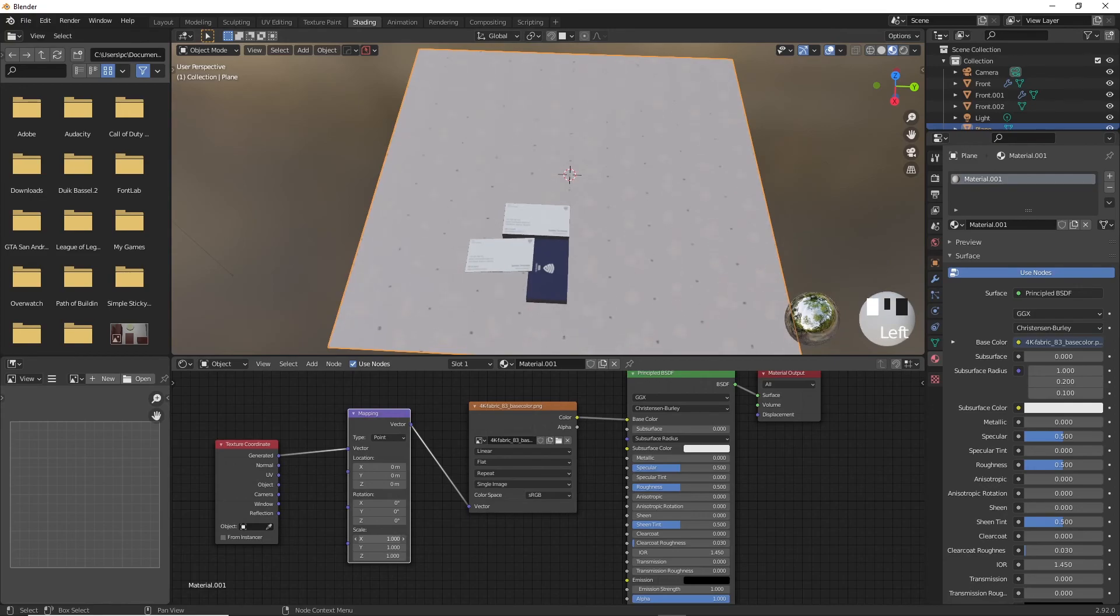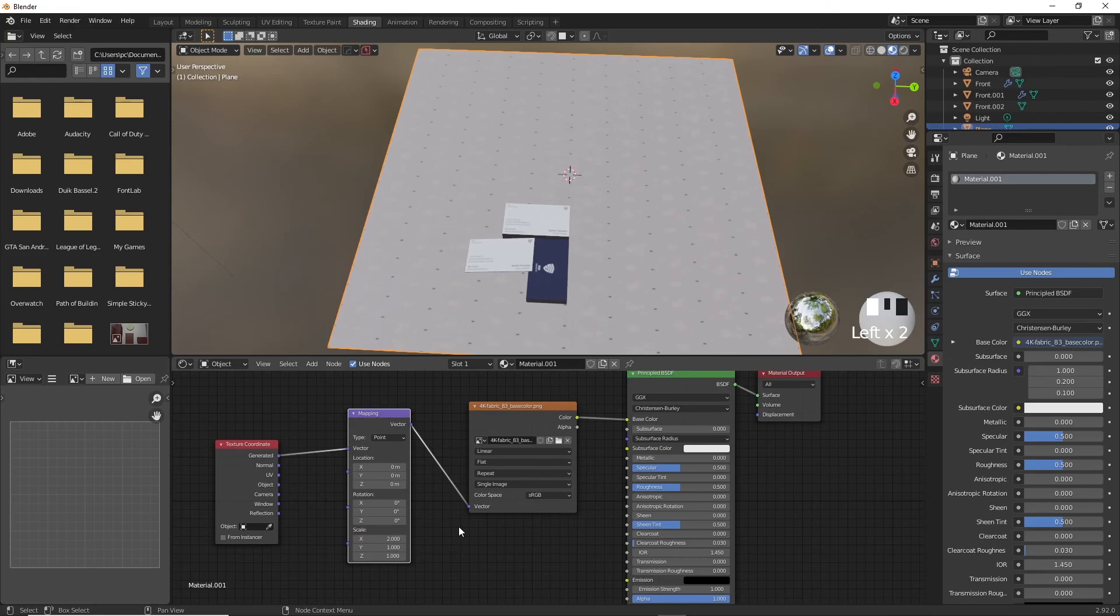Now, if you move the sliders on the scale, you can see that you can repeat the texture multiple times. I'm going to write 2 on the x and y axis and leave it there.